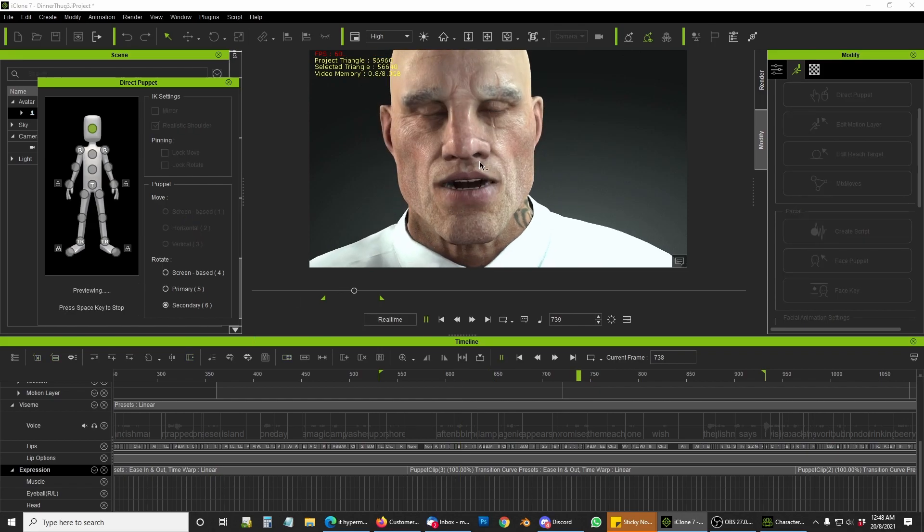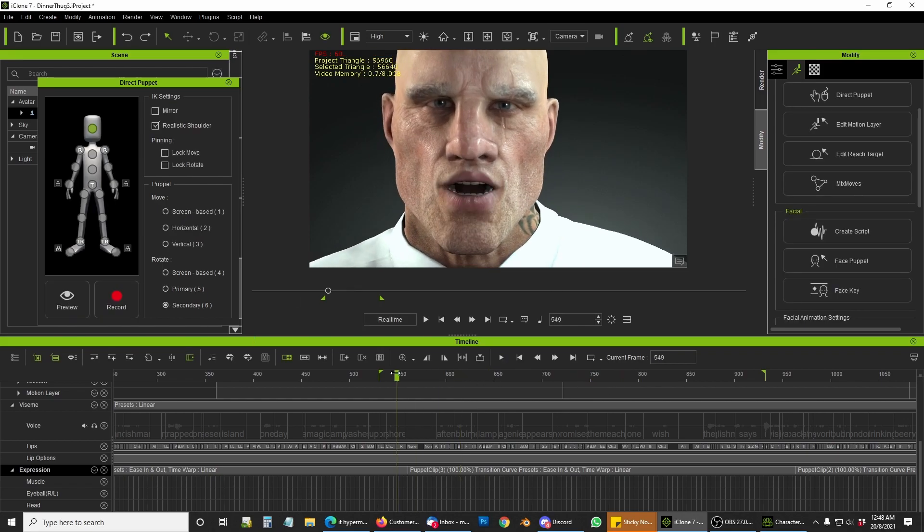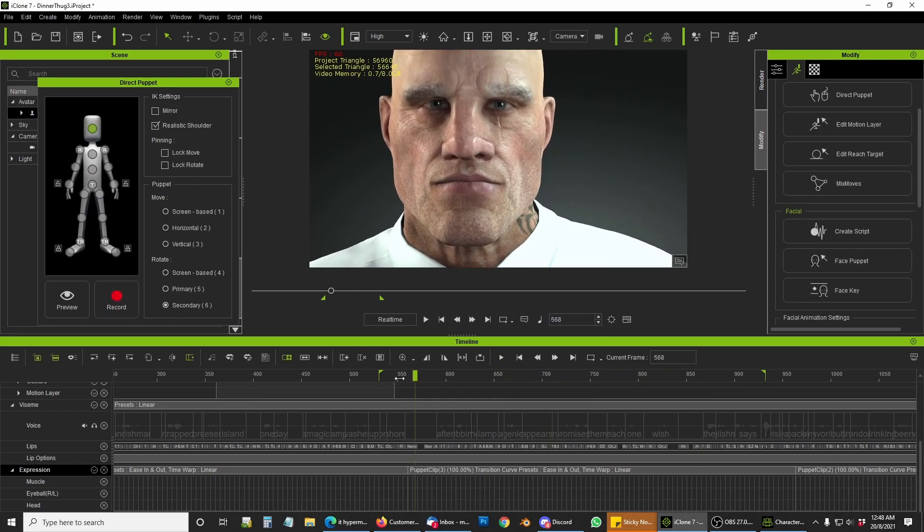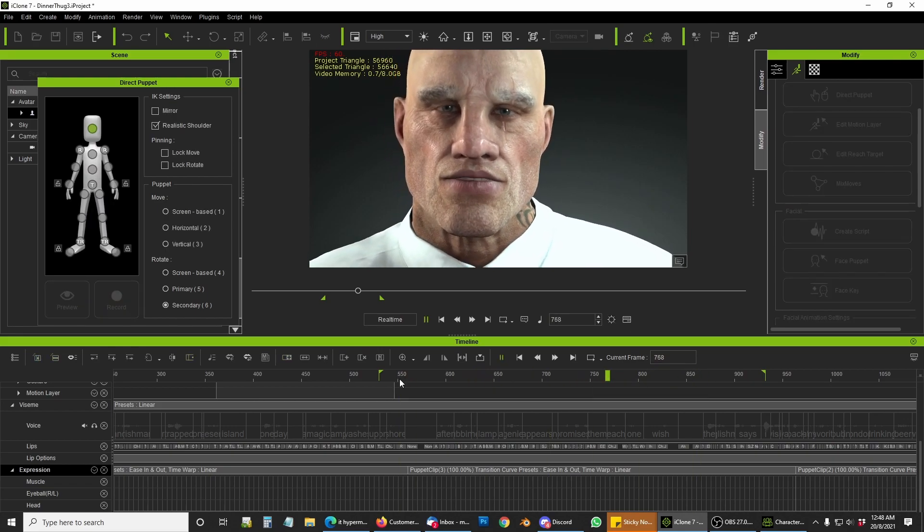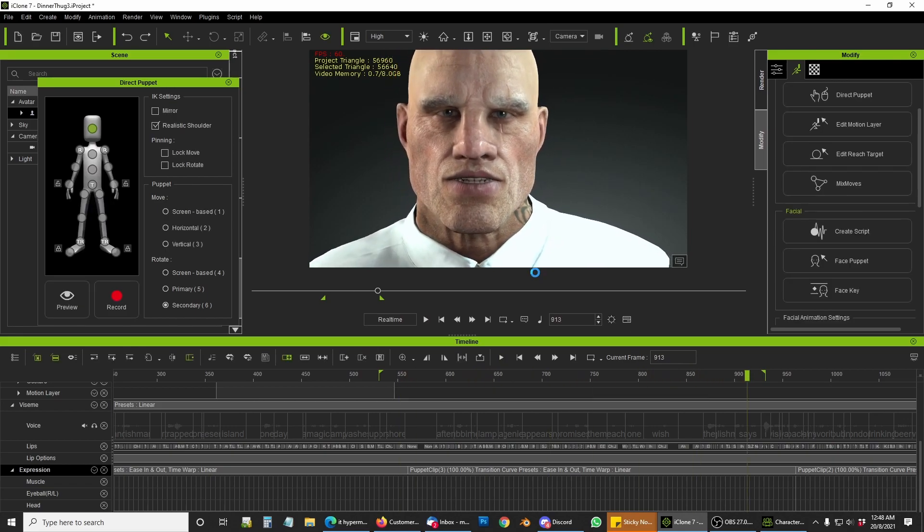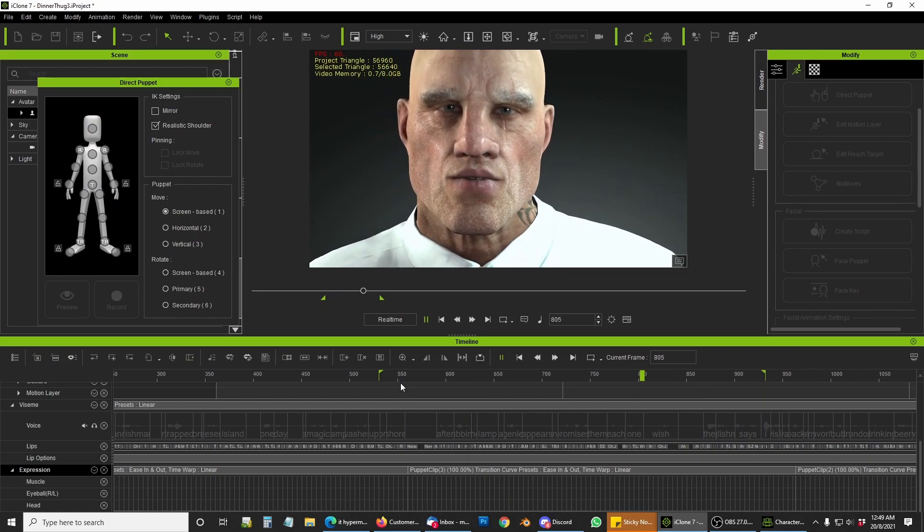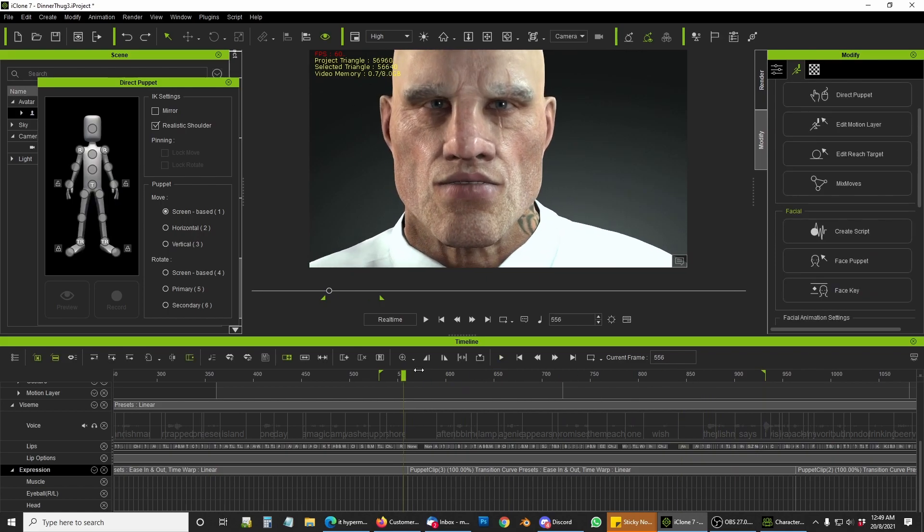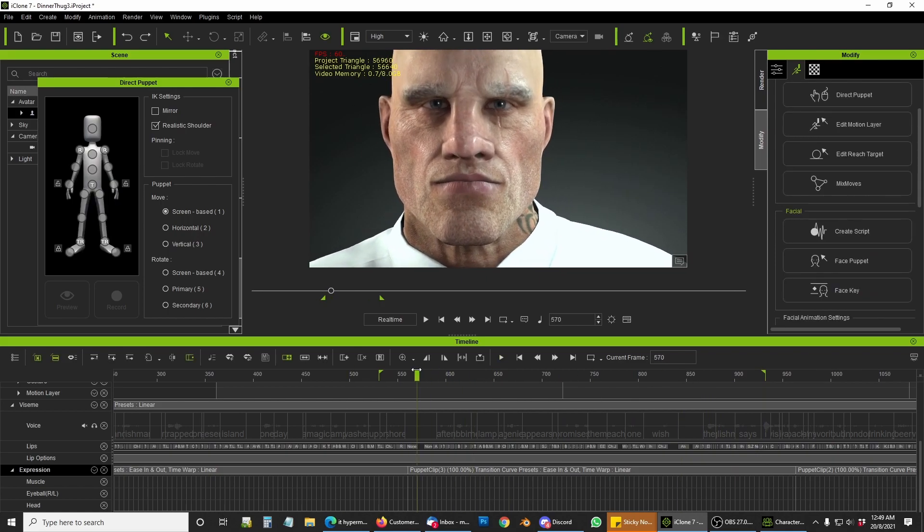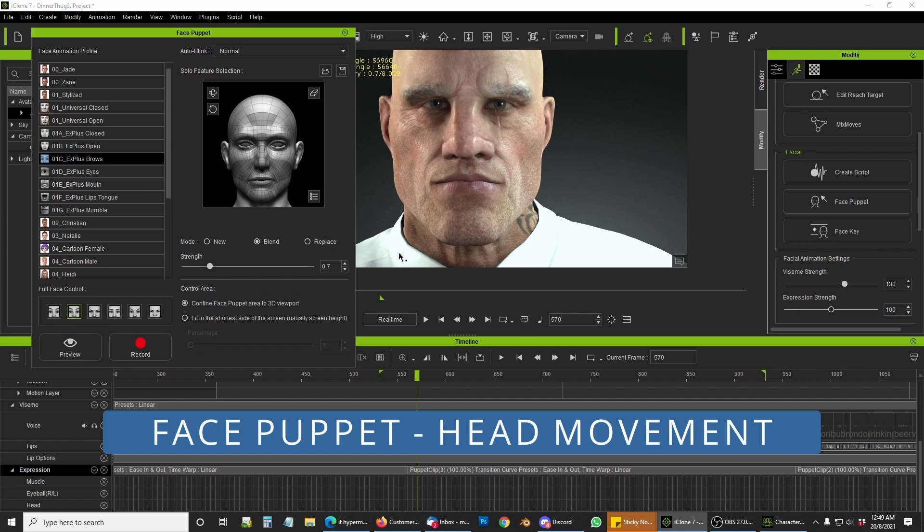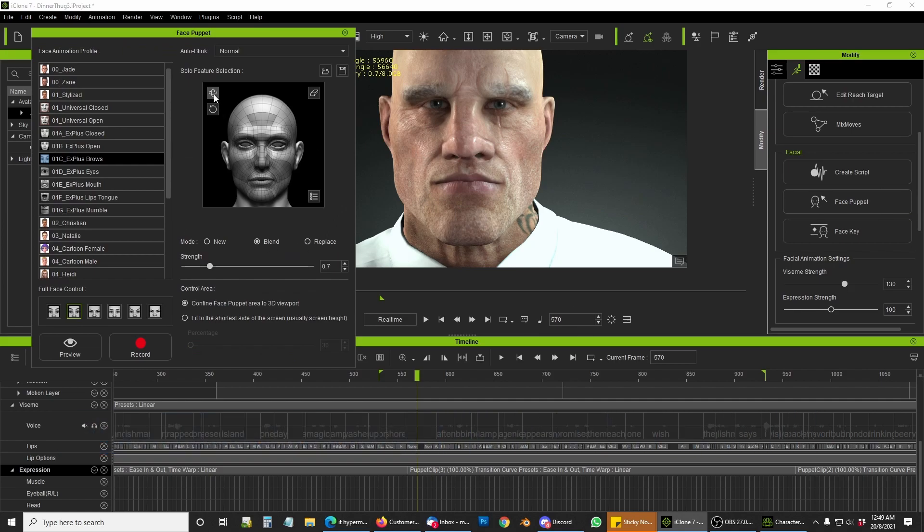Part of the fun of iClone is discovering all these new ways you can do stuff. Sometimes it's too much fun, you get lost noodling around, but anyway back to work.